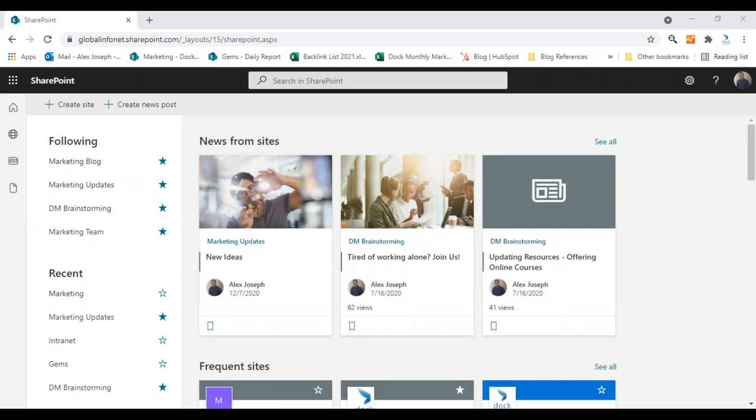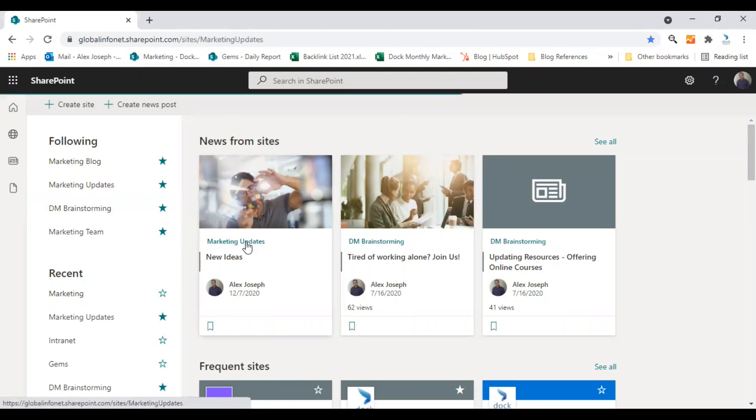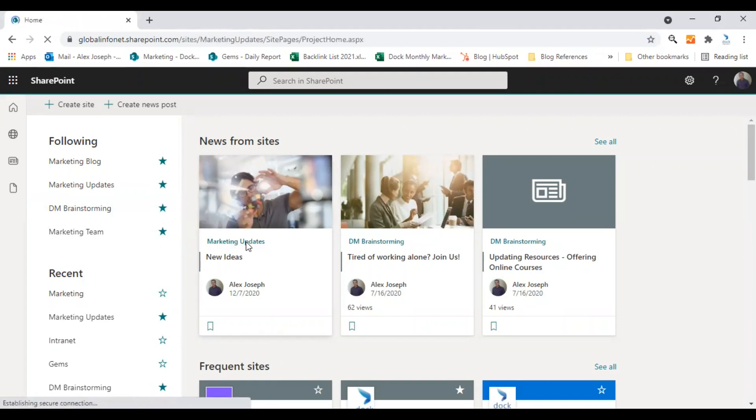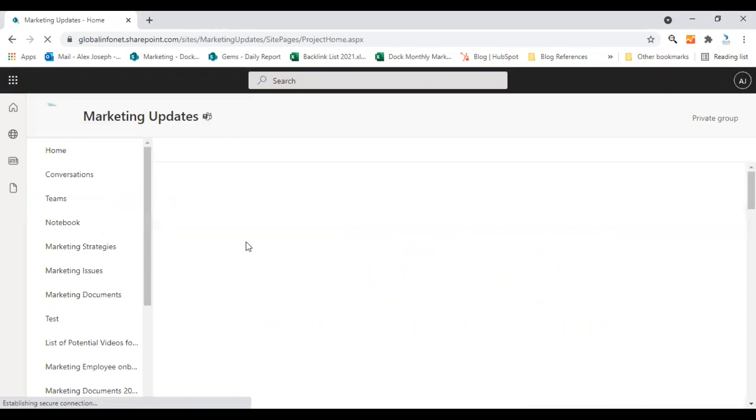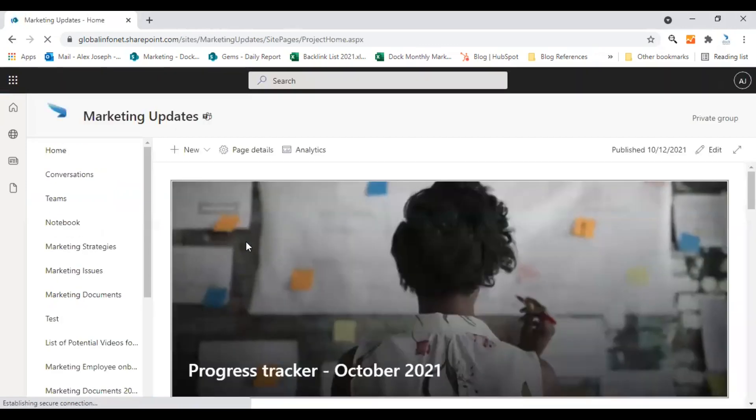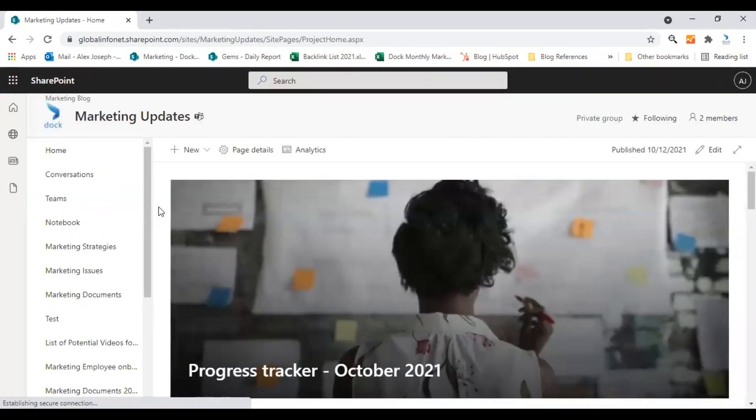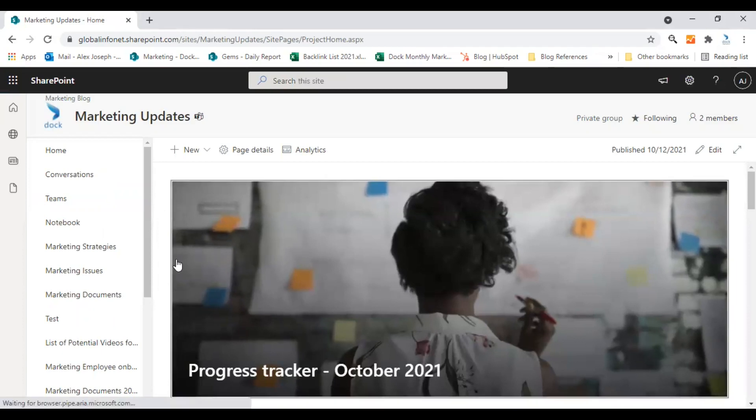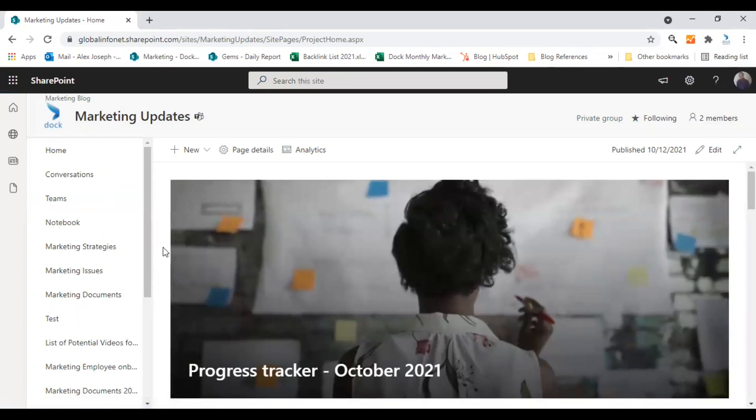As usual, I'm in my SharePoint start page and I'm going to pick the site marketing updates. The marketing updates site is actually very popular these days as I'm using this site for most of my tutorial videos.